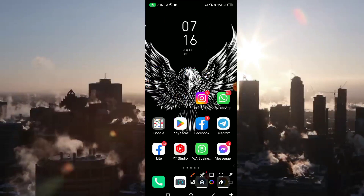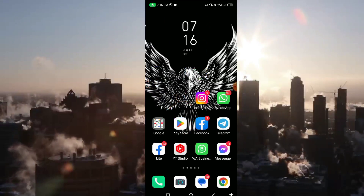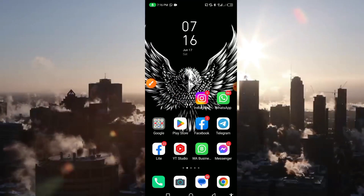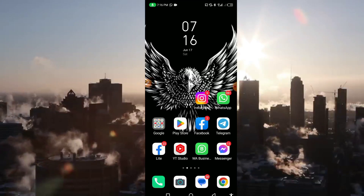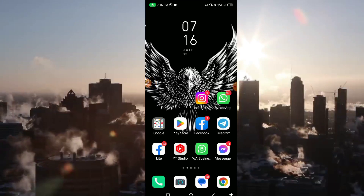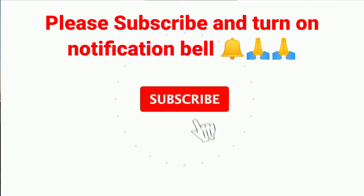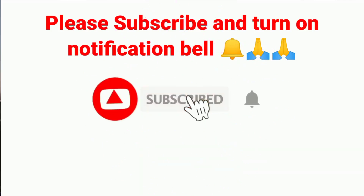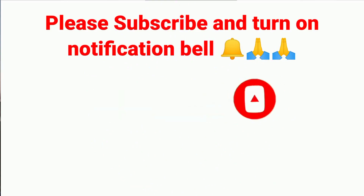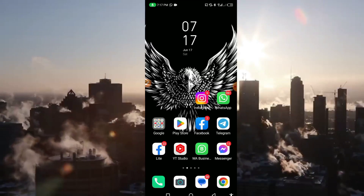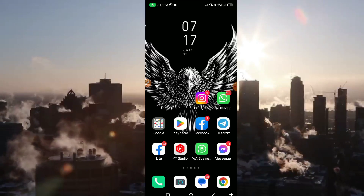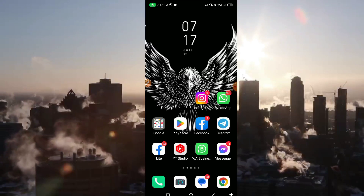Before we go further into this trick, if you are visiting this channel for the first time or you have been visiting and you are yet to subscribe, please subscribe and turn on the notification bell so that anytime we upload this kind of content you'll be the first person to be notified.